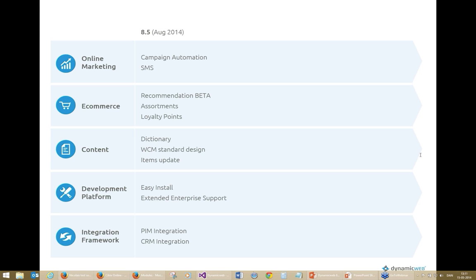Pia is asking about documentation for the website loops feature — it should be documented now or very shortly as it's in progress. Otherwise you would be able to see it with the DW template tags in your layout template.